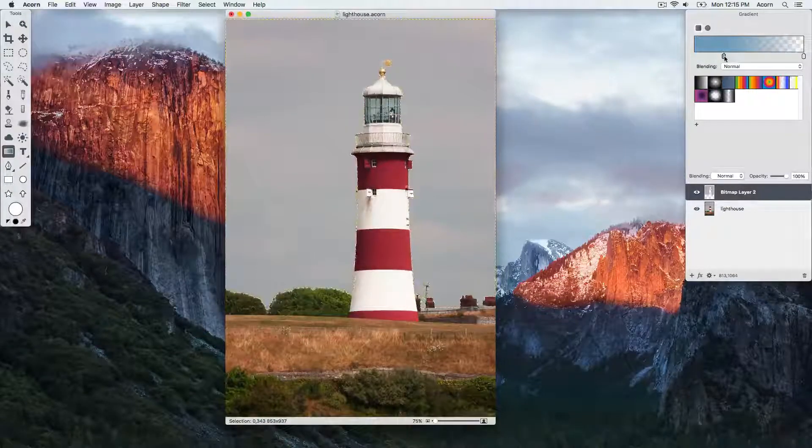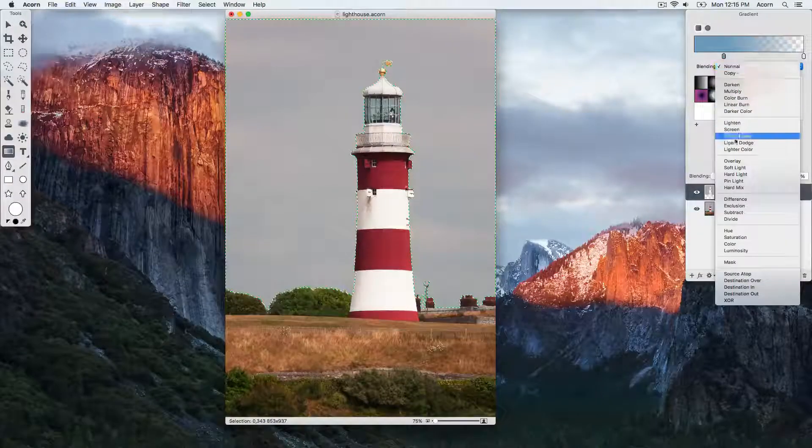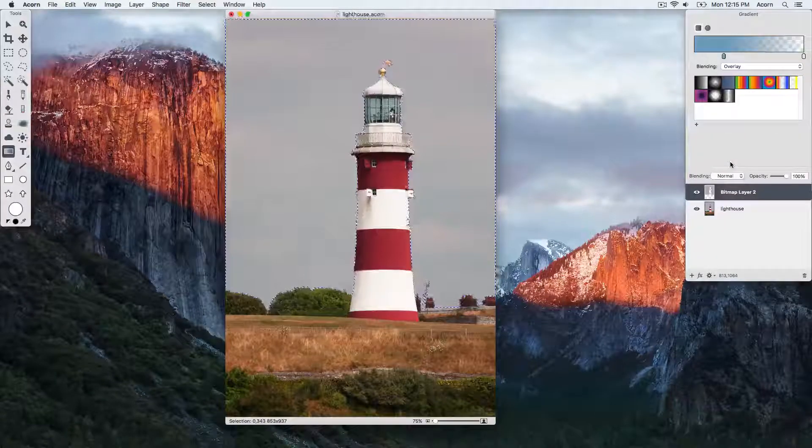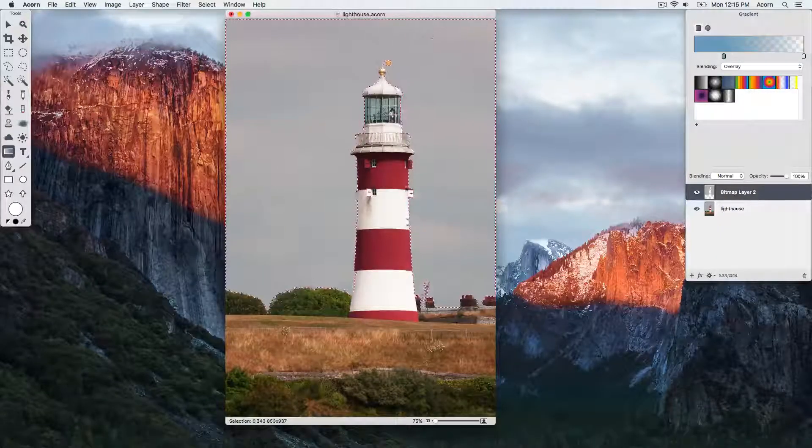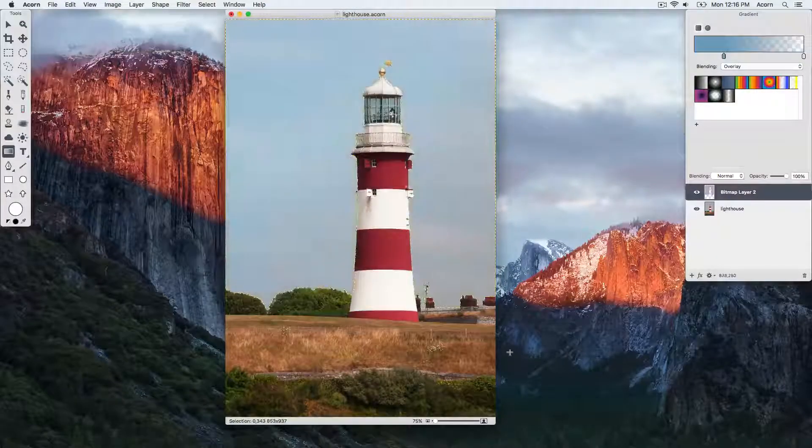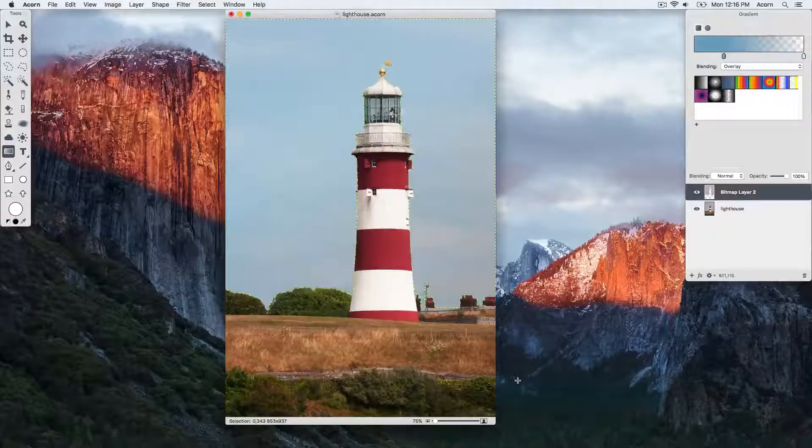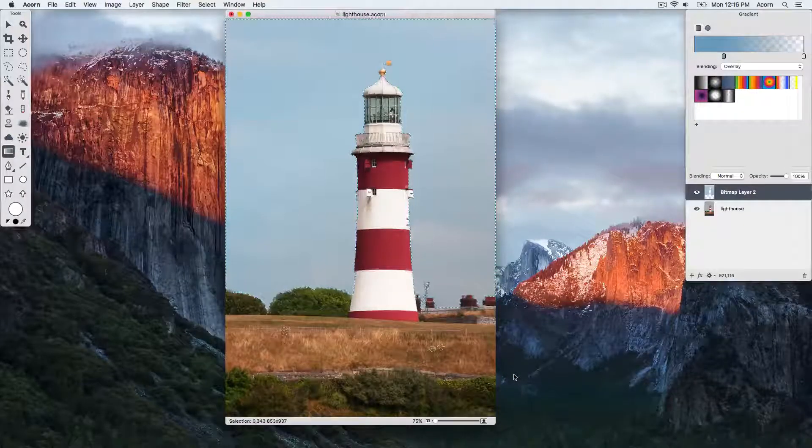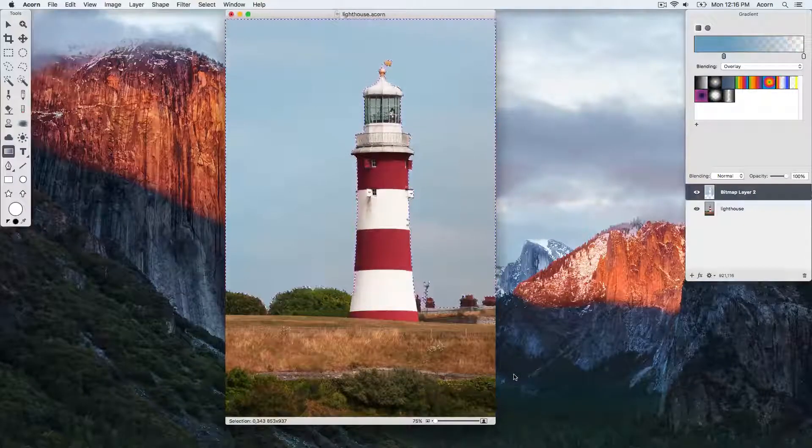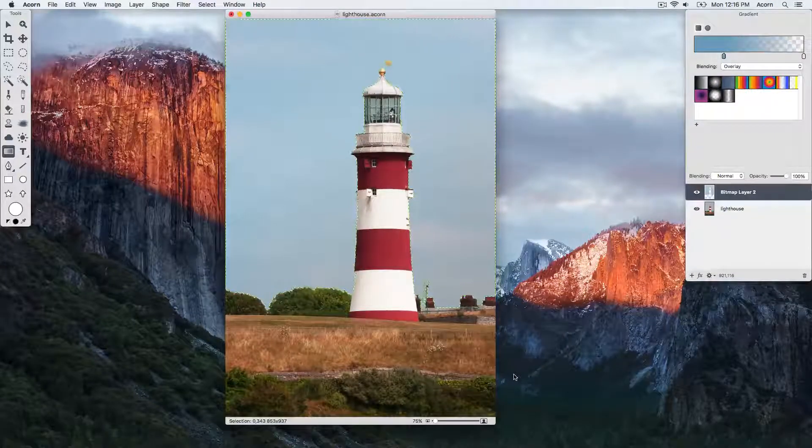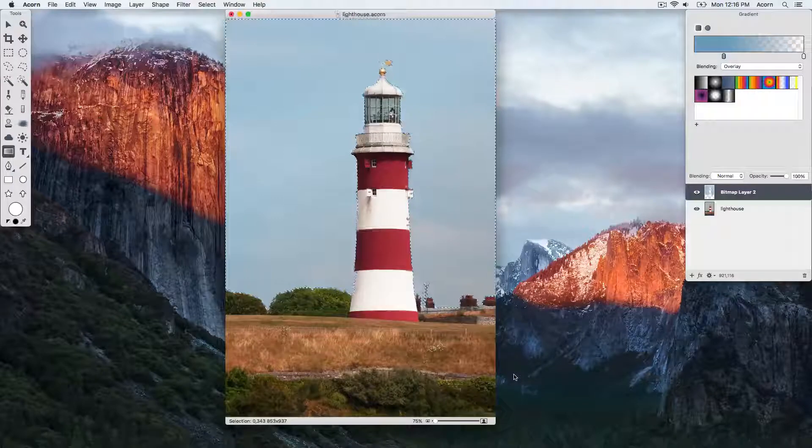Now draw the gradient out over the selection. If you aren't happy with the colors you chose, you can always hit Command Z to undo the gradient. But once things look good, then go ahead and deselect, keyboard shortcut Command D.